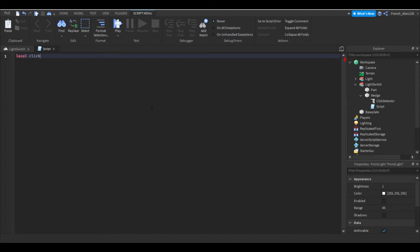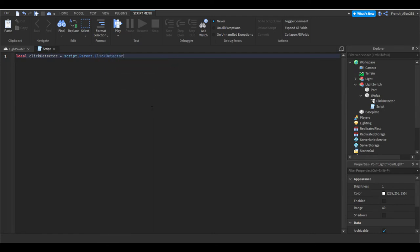So local click detector equals script dot parent dot click detector. When we say script dot parent we are referencing the script and then we are referencing its parent which is the wedge part, and then we can say dot click detector. This is when we say dot click detector is literally just getting the click detector and referencing it.